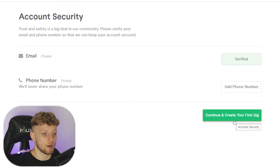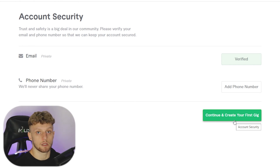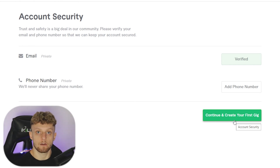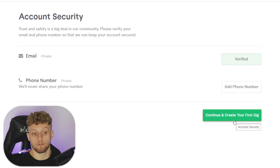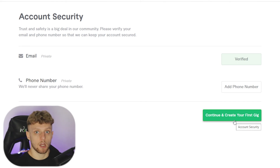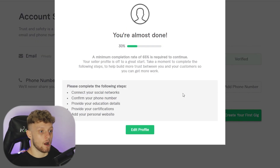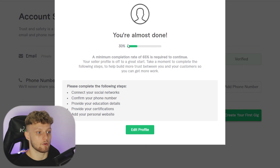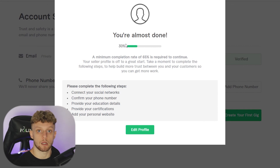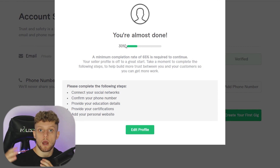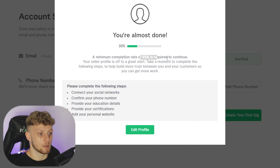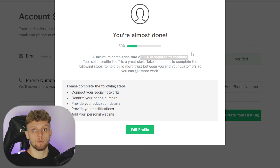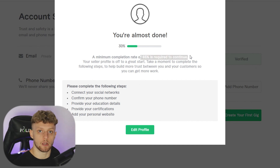Now you can click continue and create your first gig, and your Fiverr seller account will be created provided you've given enough information. If you've skipped a lot of steps like I have, it's not going to let you create it — mine is only 30% complete. Go ahead and fill out all of the boxes, get to 65% complete, and you'll be able to go ahead and create your account.